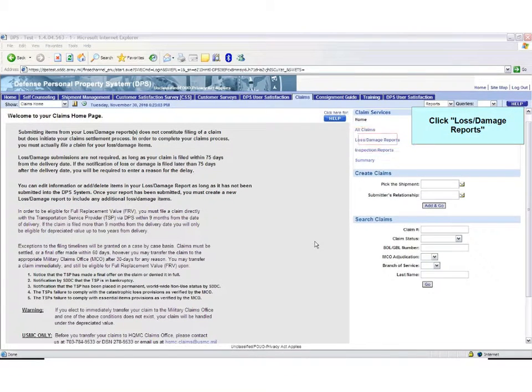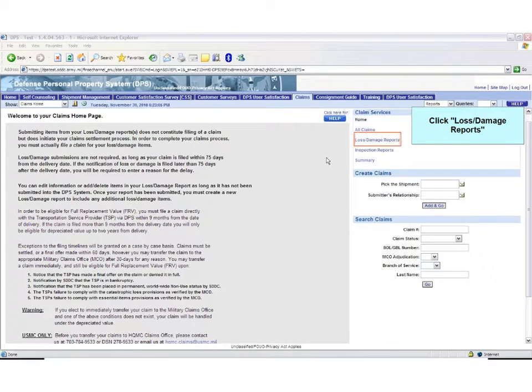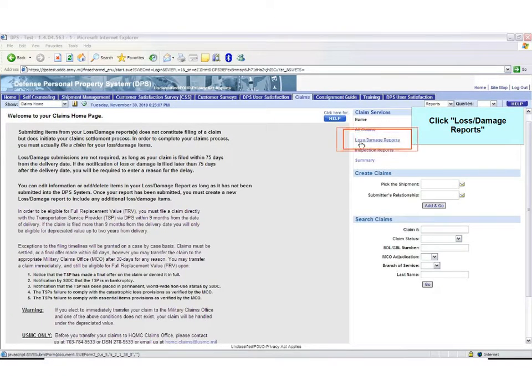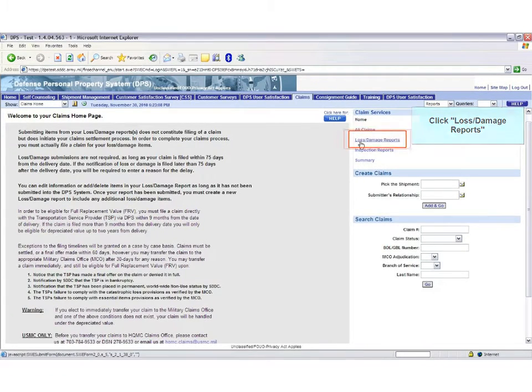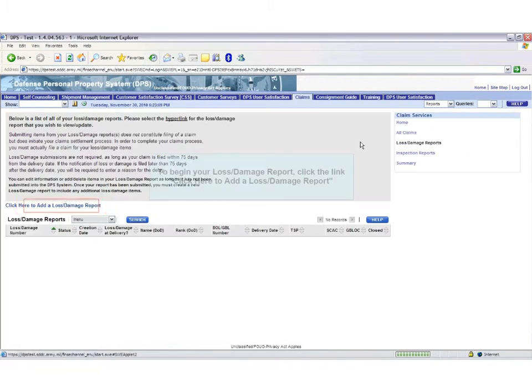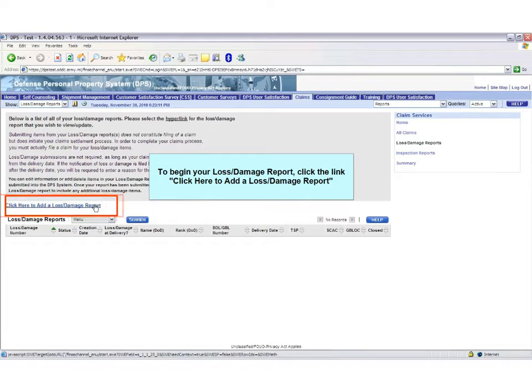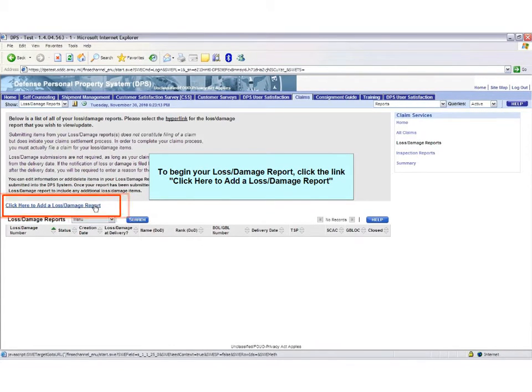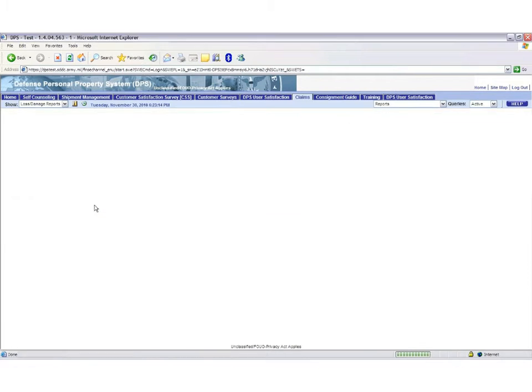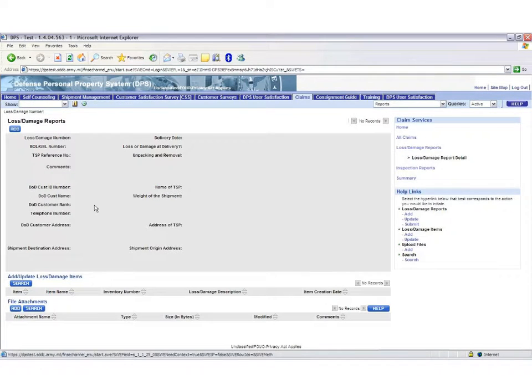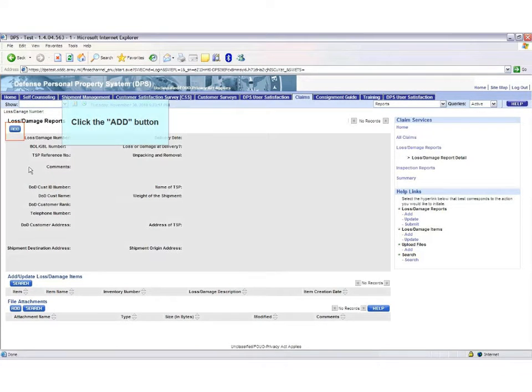On the right-hand area of the screen, click Lost Damage Reports. Click the Add button.